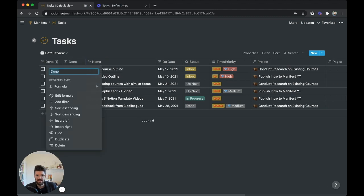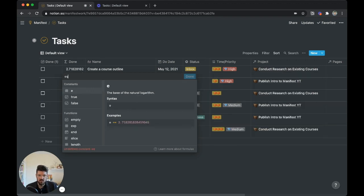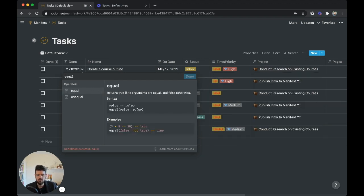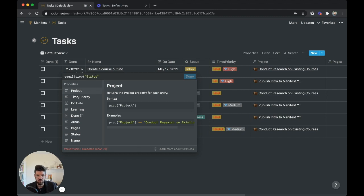Now we're going to edit this formula. So we're going to say equal, which basically means the checkbox is filled, open parentheses, prop, status in quotations. So this is calling the name of the property that we're looking for.